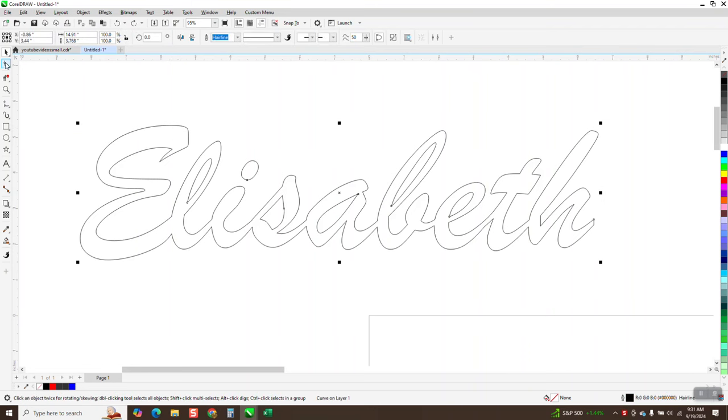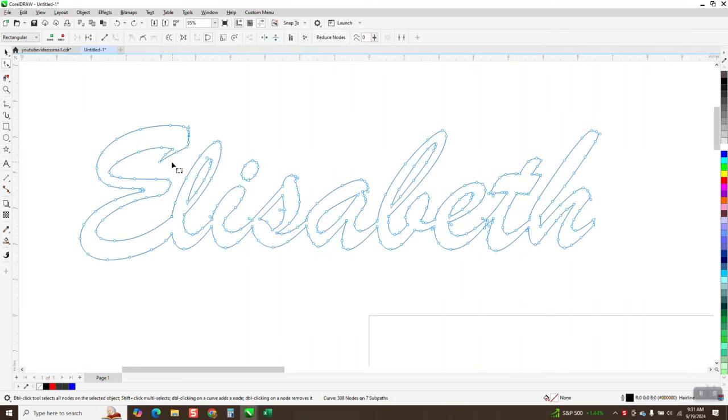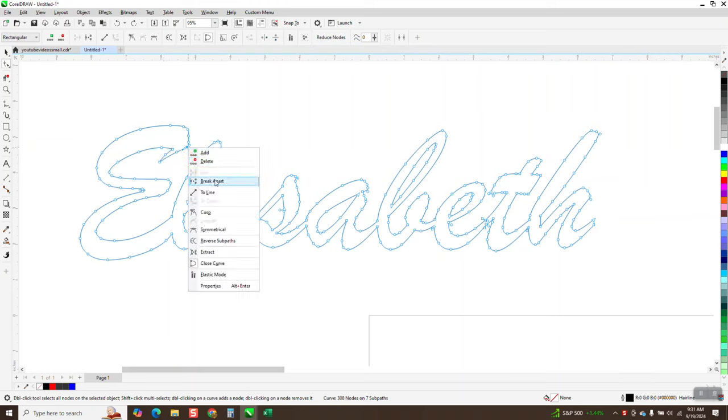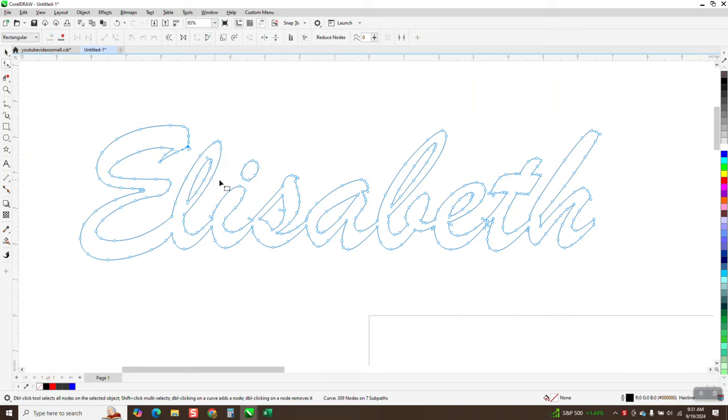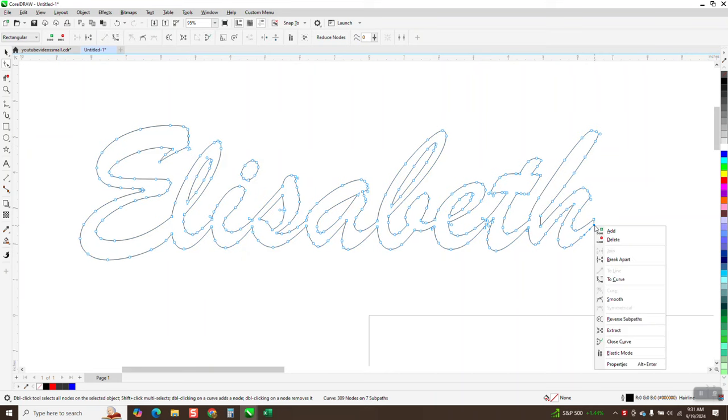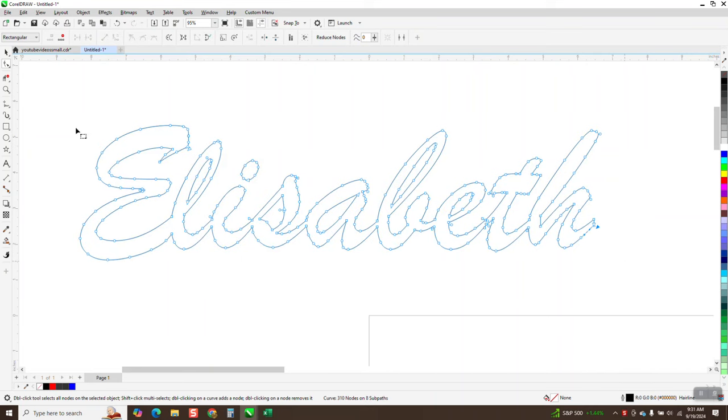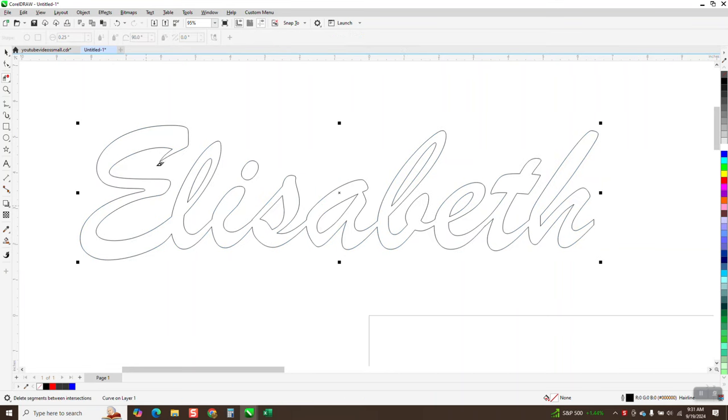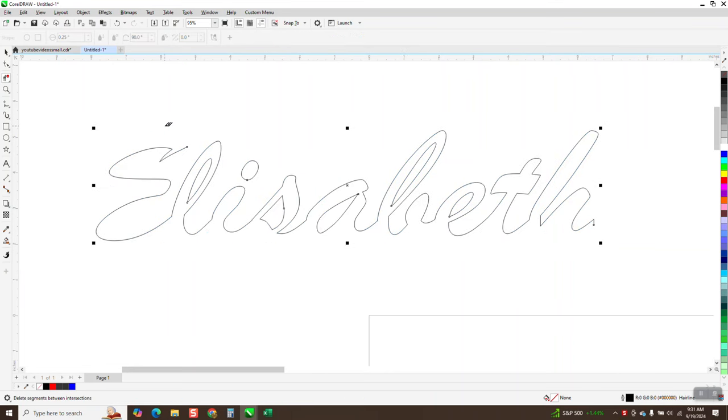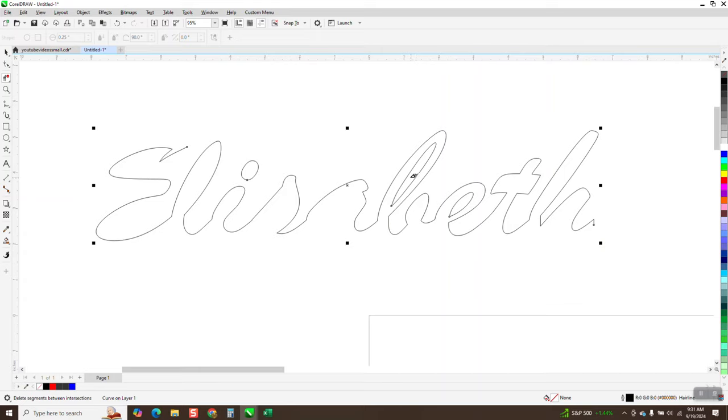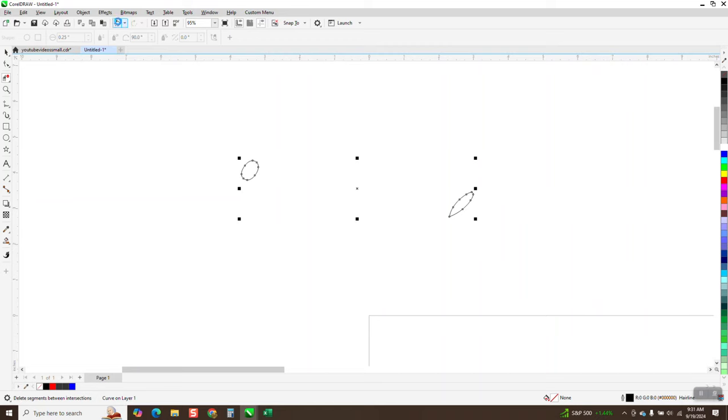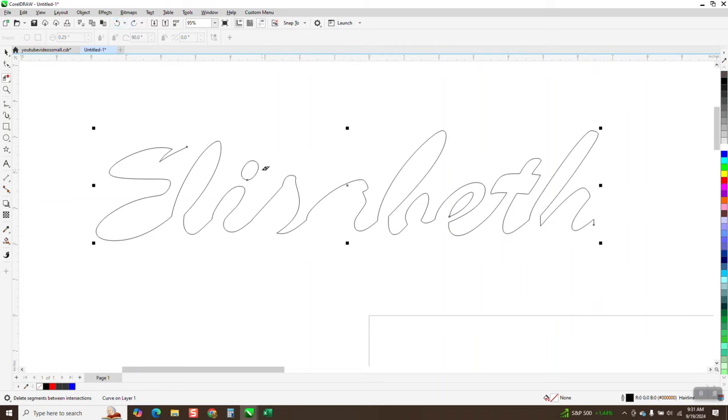But if we grab this with our shape tool, and if we click on this node right here and break it apart, and then go all the way over here and take that node and break it apart, and then take our virtual segment delete key and delete that line, and then delete these interior lines, because we're just worried about the length. So this is a lot smoother. There's actually some little edges right there.